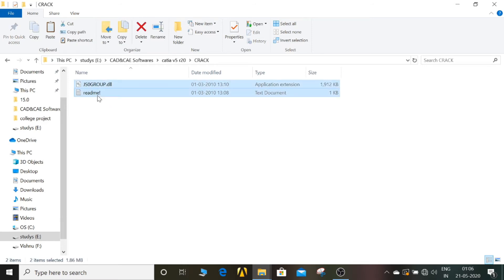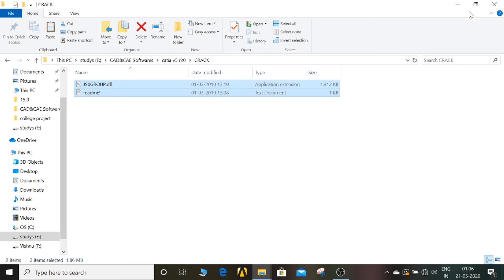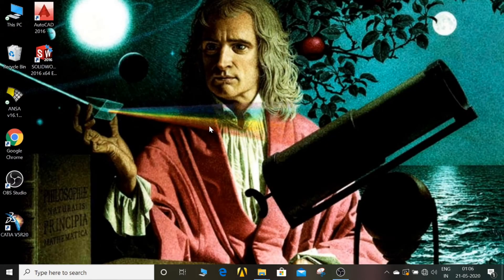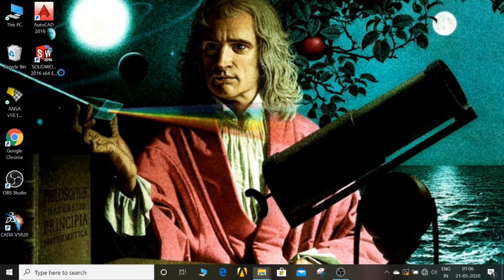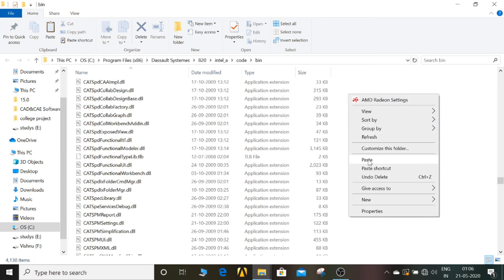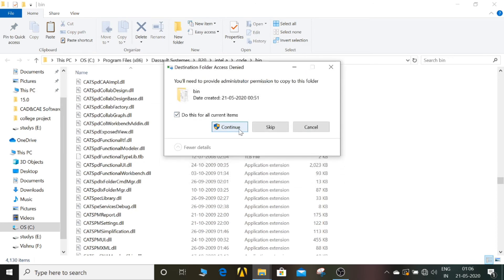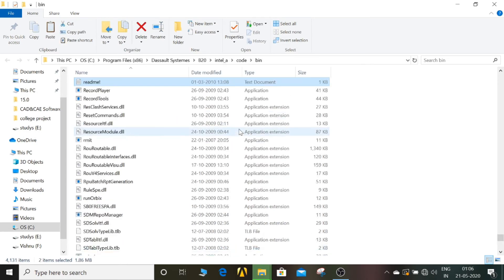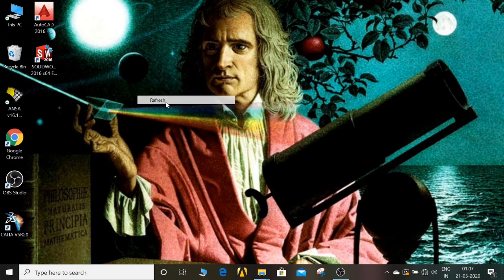Come to the desktop, right-click on the CATIA software and click Open File Location. Here you will paste those two files — click Continue. The crack is successfully completed. Now the software is ready to use. Double-click to start the server.